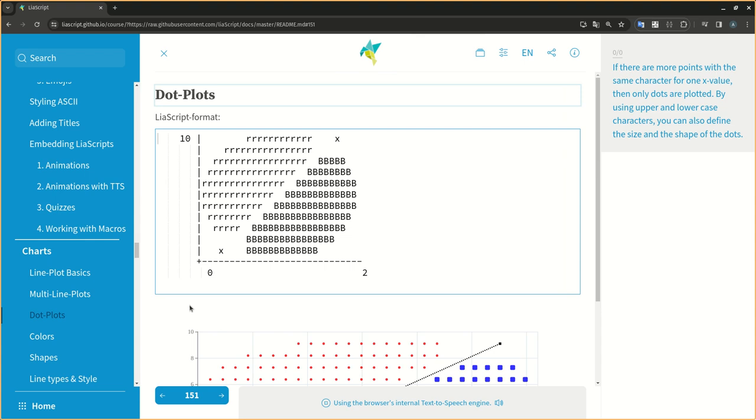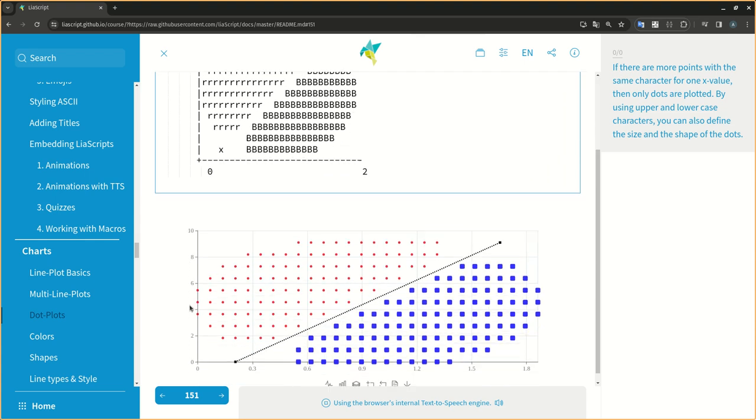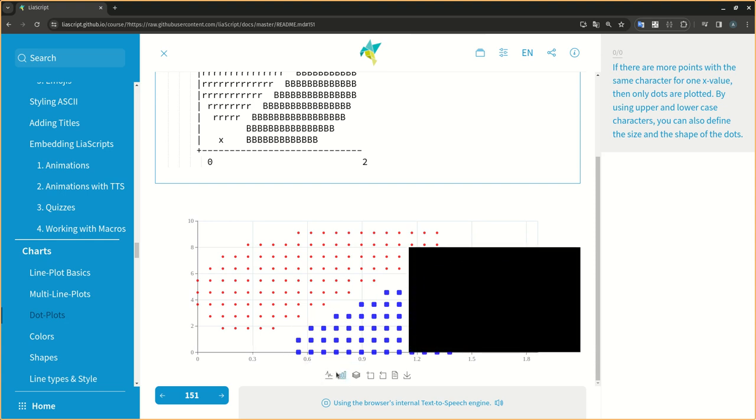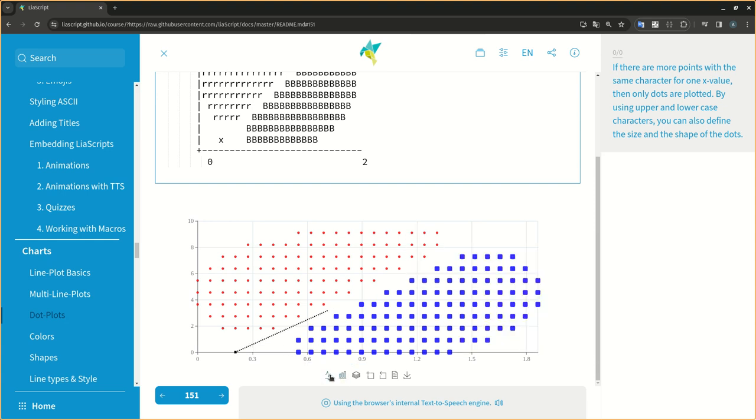If there are more points with the same character for one X value, then only dots are plotted. By using upper and lower case characters, you can also define the size and the shape of the dots.